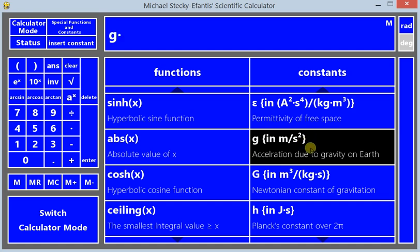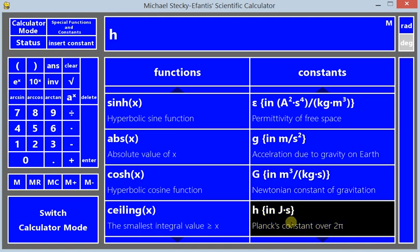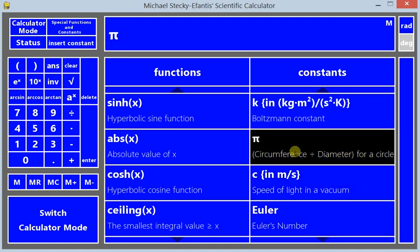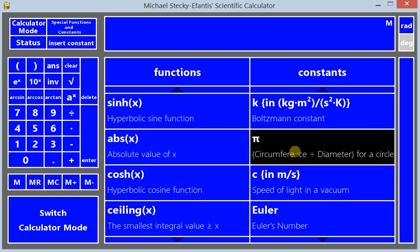So like G times whatever, Planck's constant, pi, so plus 2 times pi.